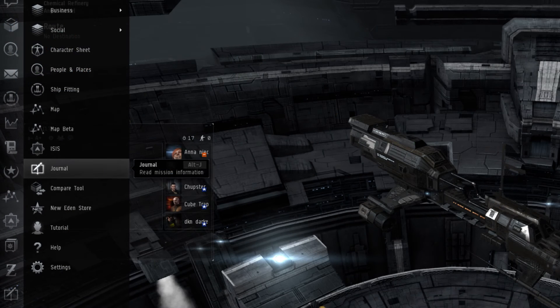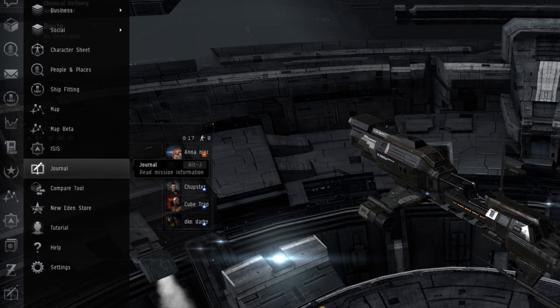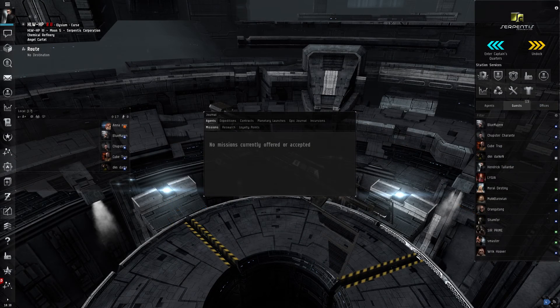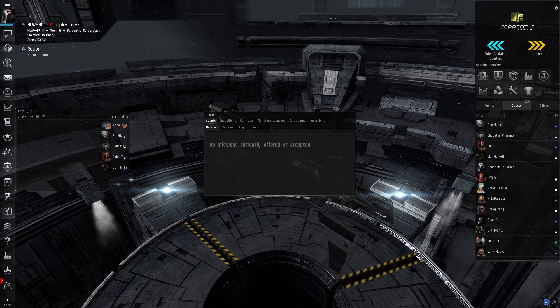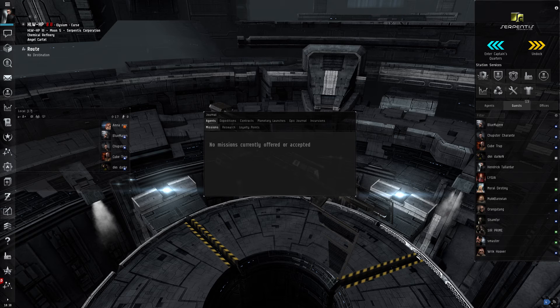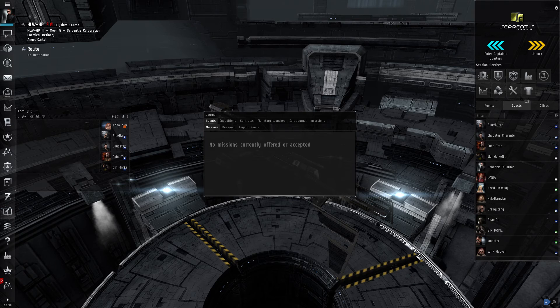For players to keep track of any missions, the Journal is a useful window. From here a player can track agents, expeditions, contracts, and their epic story arc. The Agents tab helps players keep track of the missions they've been offered or accepted by the different mission agents in the game. It also allows a player to list how many loyalty points they have from the various in-game NPC corporations.